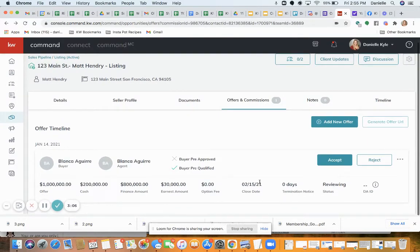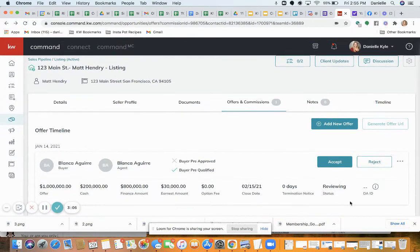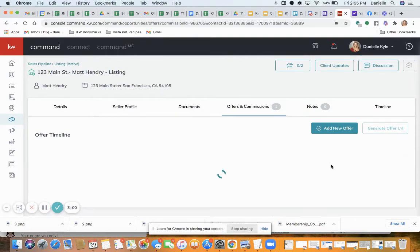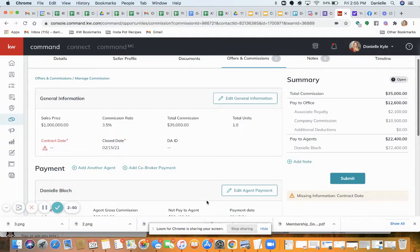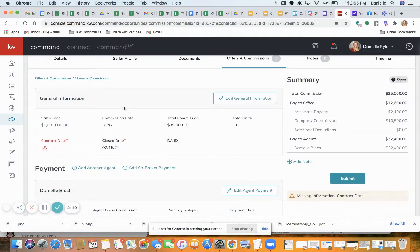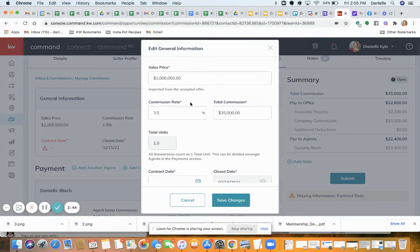Now you see my offer here and I do need to either accept or reject this offer. I'm going to click Accept. Now notice I can click 'Manage Commission' here. When I click that, the General Information tab needs to be filled out — I'm going to click 'Edit General Information'.